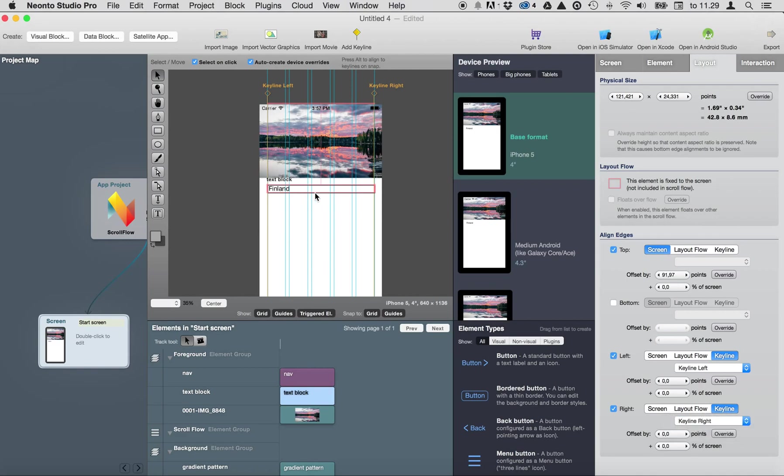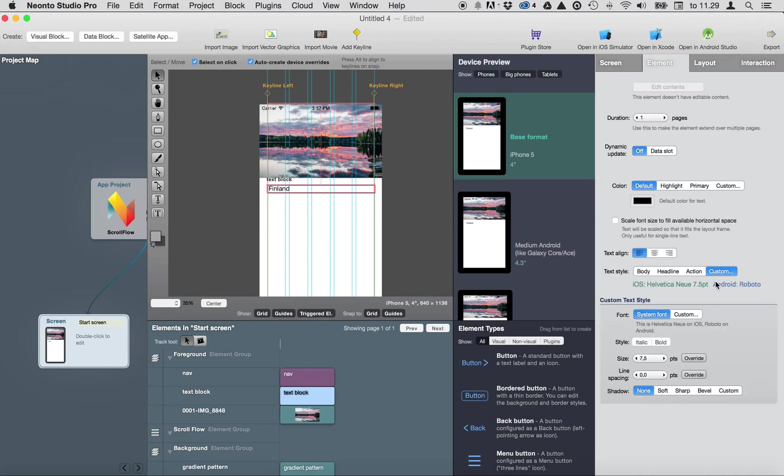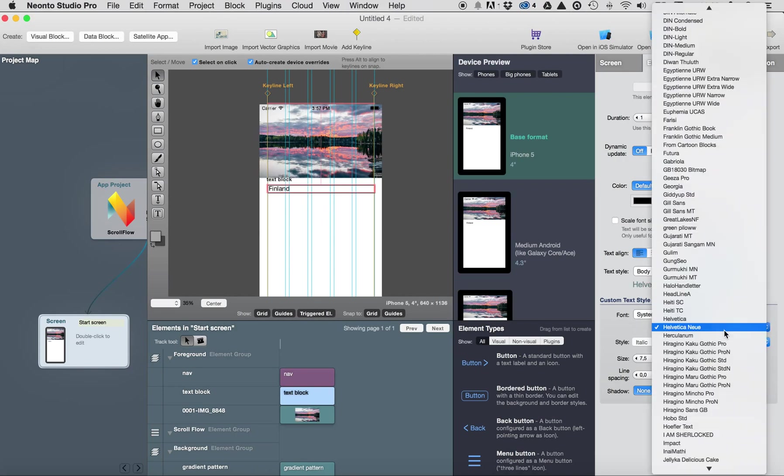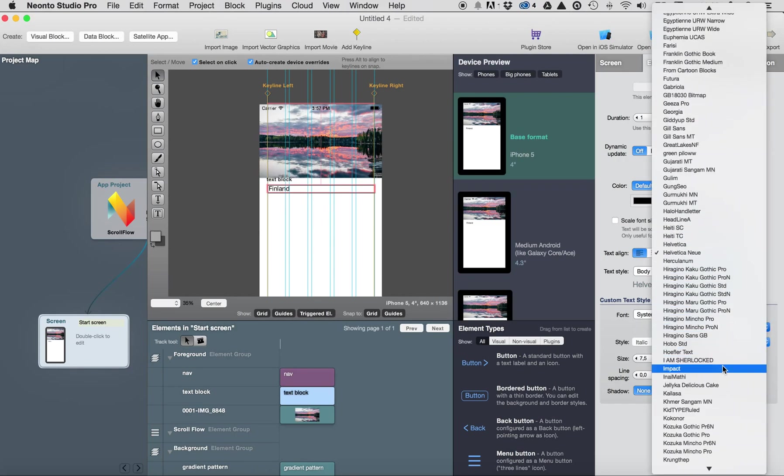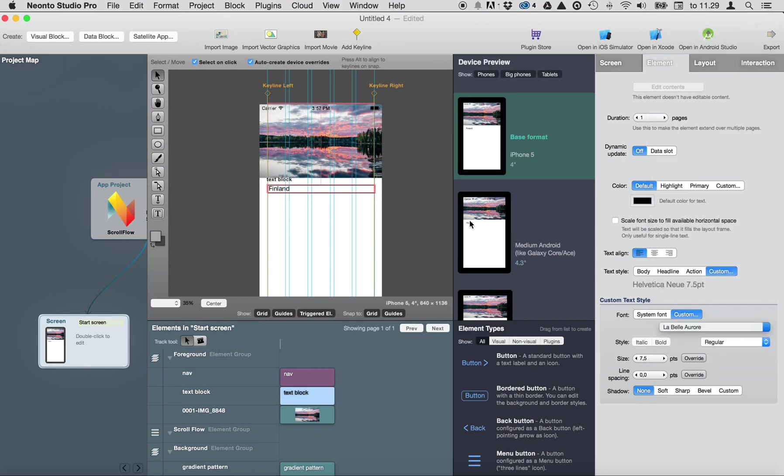And let's change the font a little bit, let's use something fancy like this. I can put it bigger.